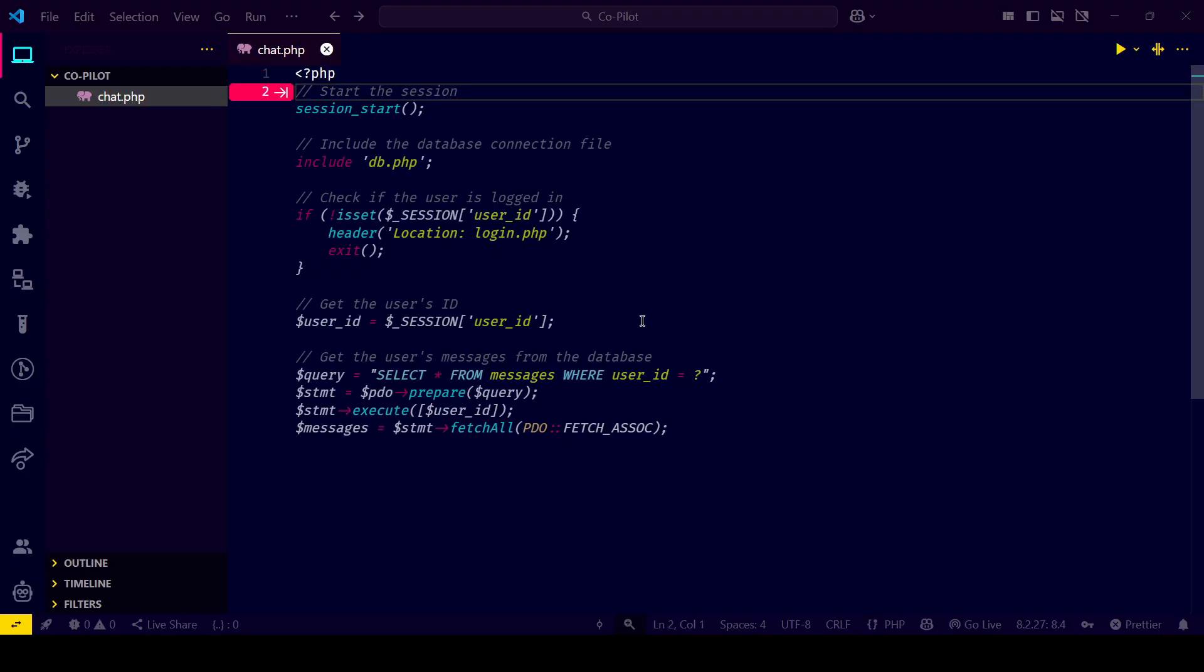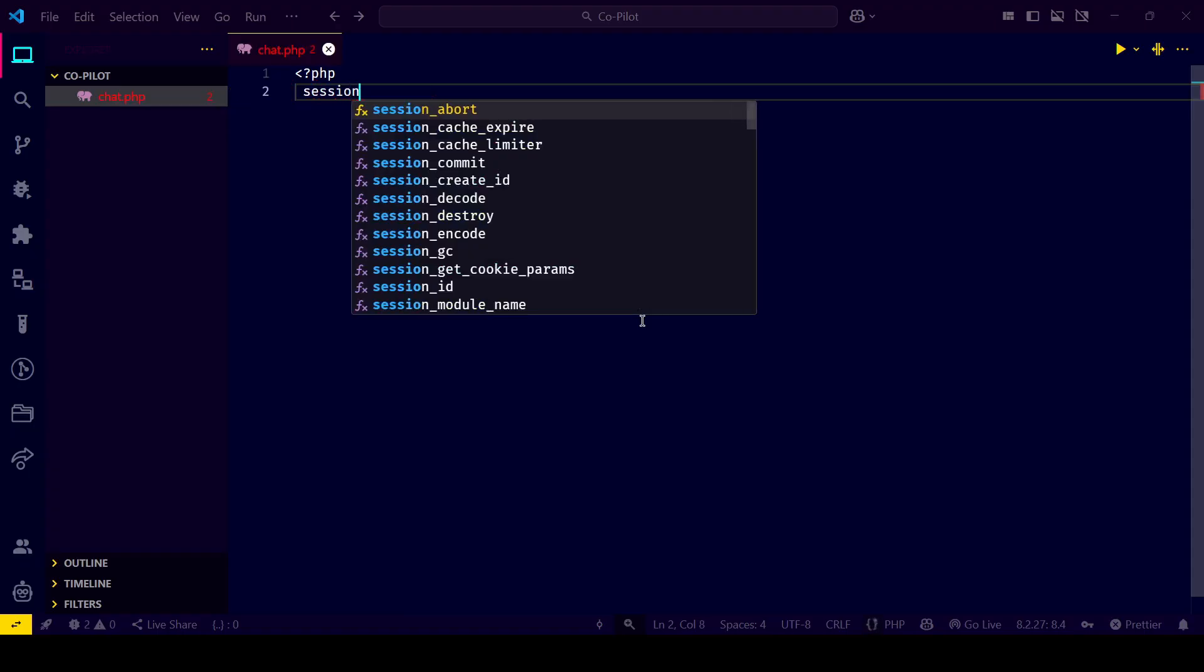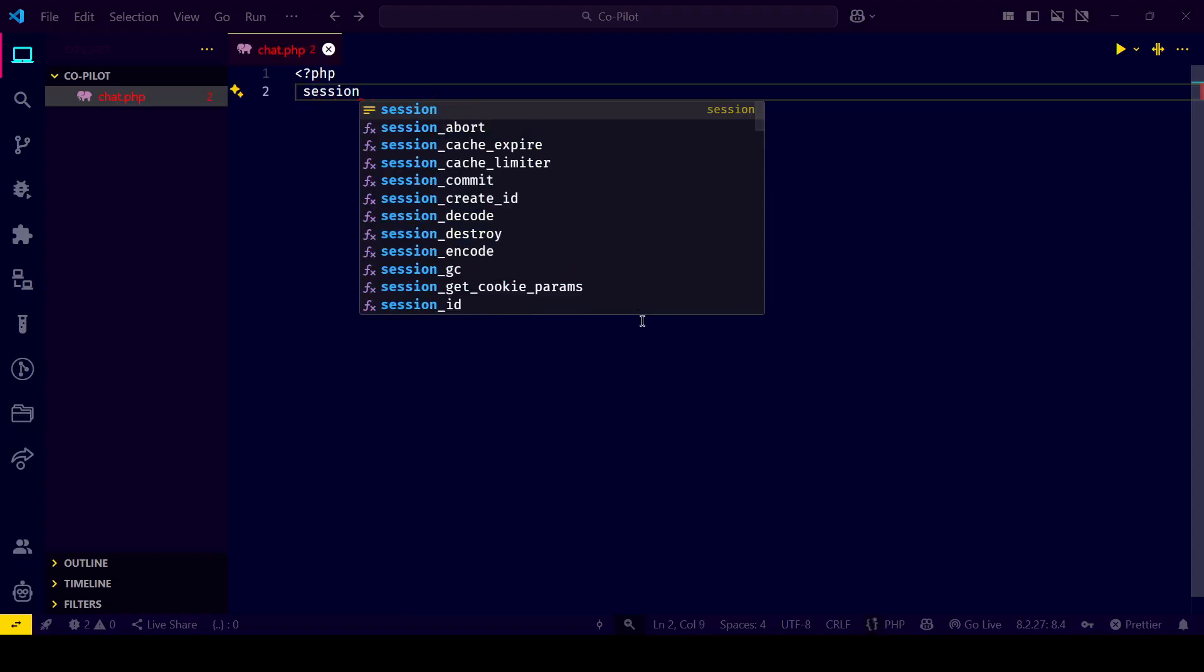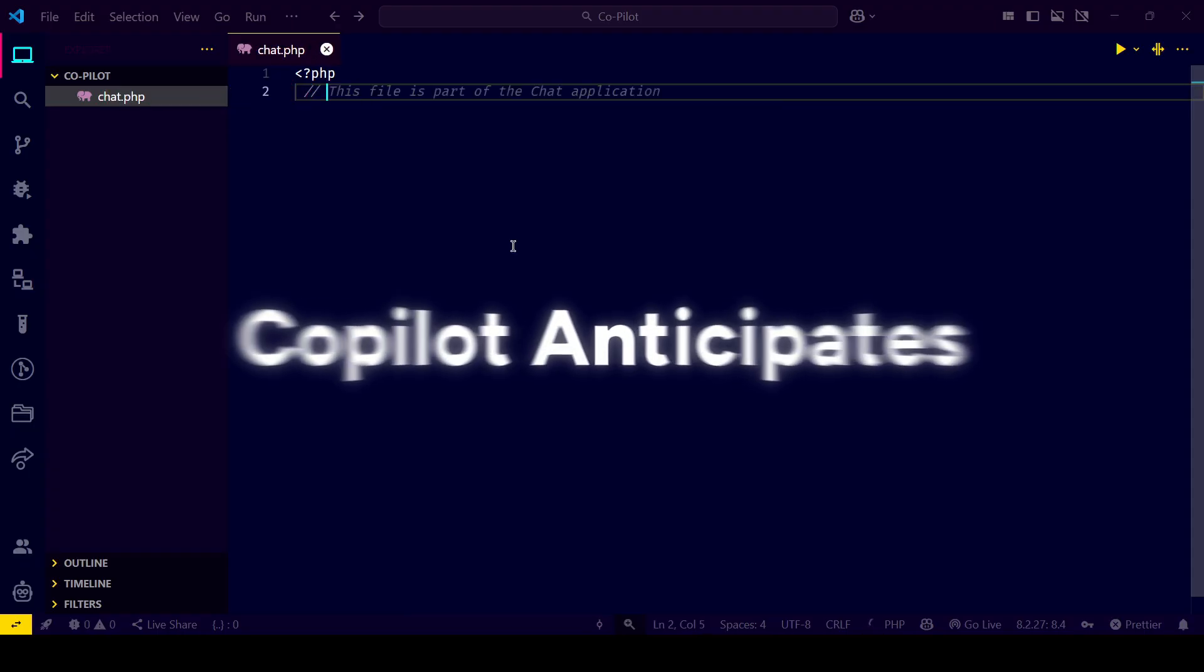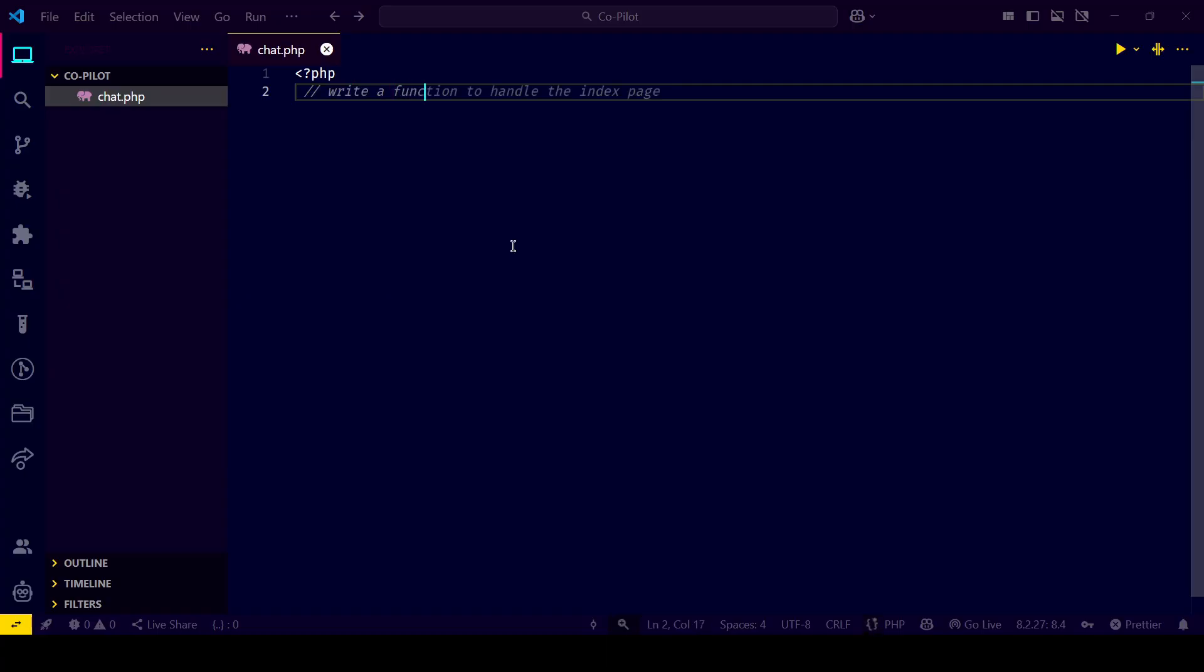Copilot isn't just reacting to your code, it anticipates your next step. Let's say you've typed a comment: fetch data from this API.